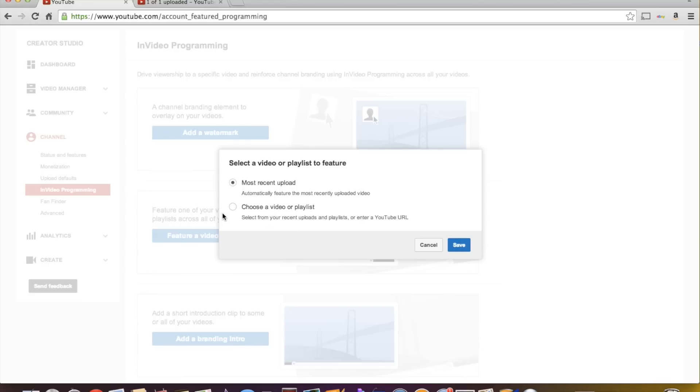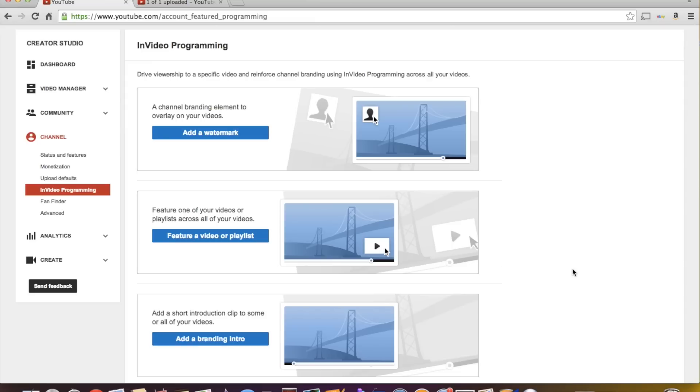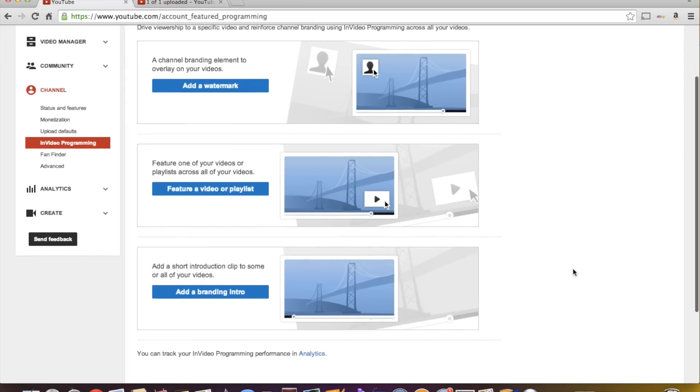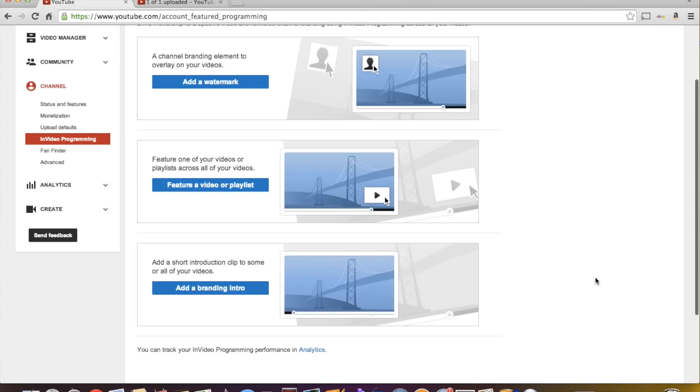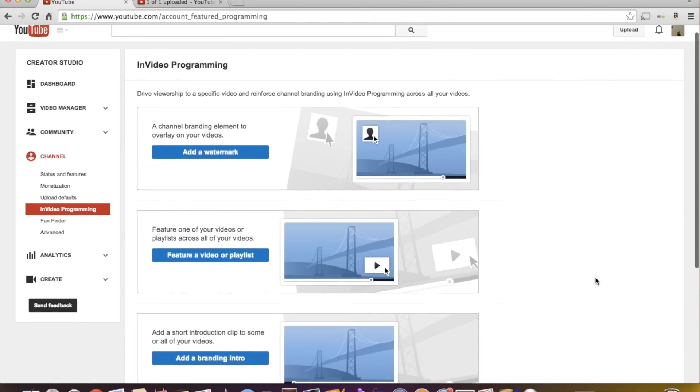You can come here and add a feature video to the end of or to the beginning of or wherever you want it to pop up. Most recent video, you can choose a video. So if you want to promote one of your other videos within your video, this feature is what you do to do it. I don't necessarily use this add a branding intro, so I'm not really 100% sure on that. But yeah, so this is where you add your watermark and this is where you can promote another one of your videos.